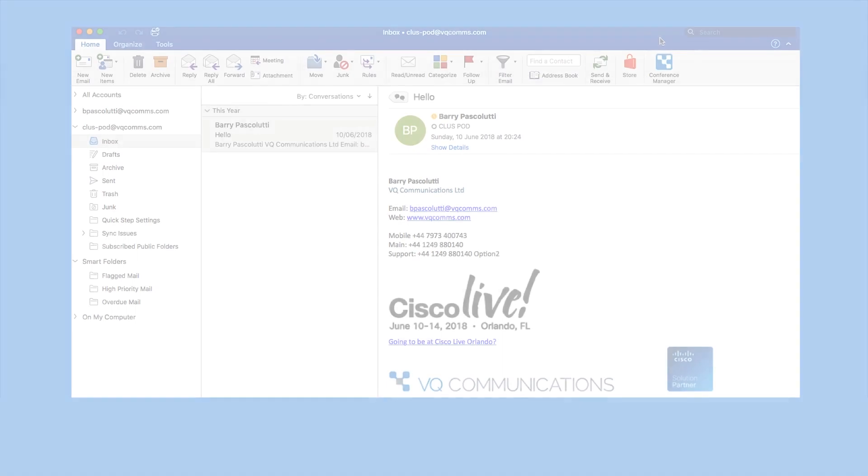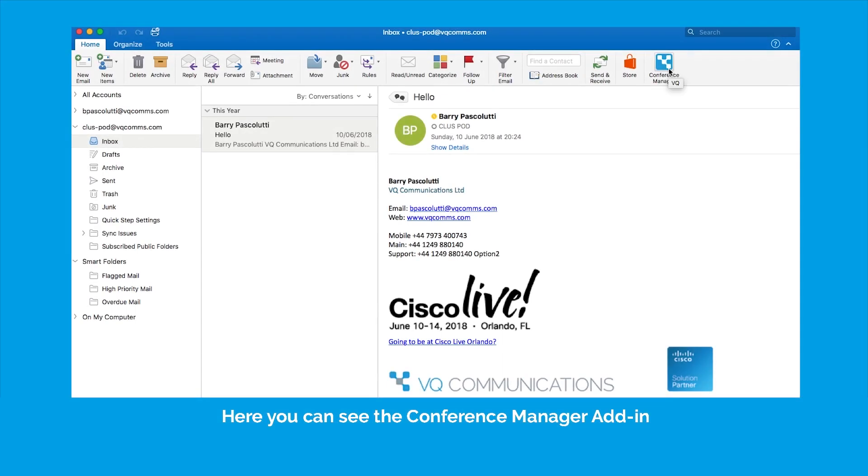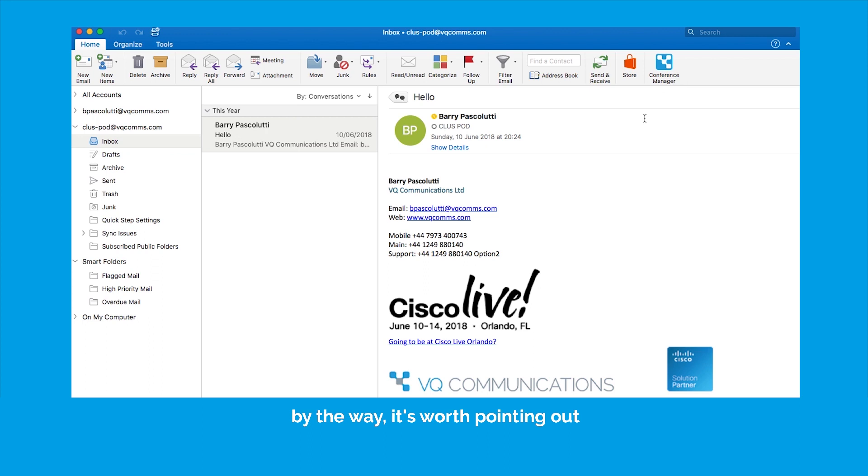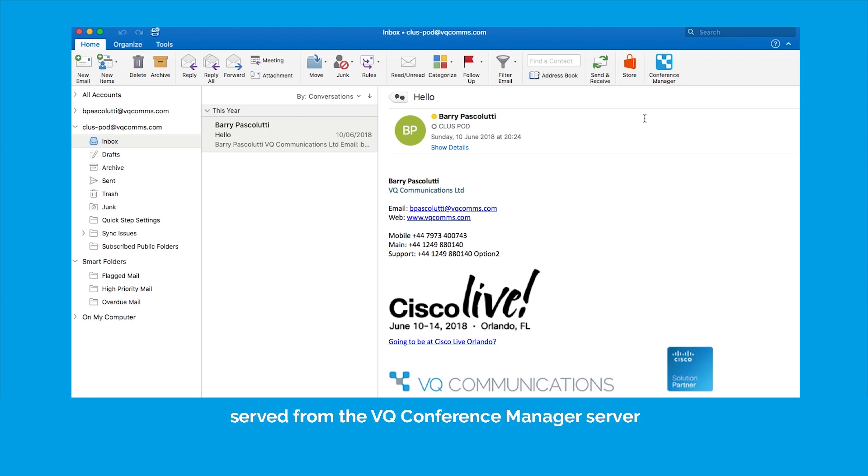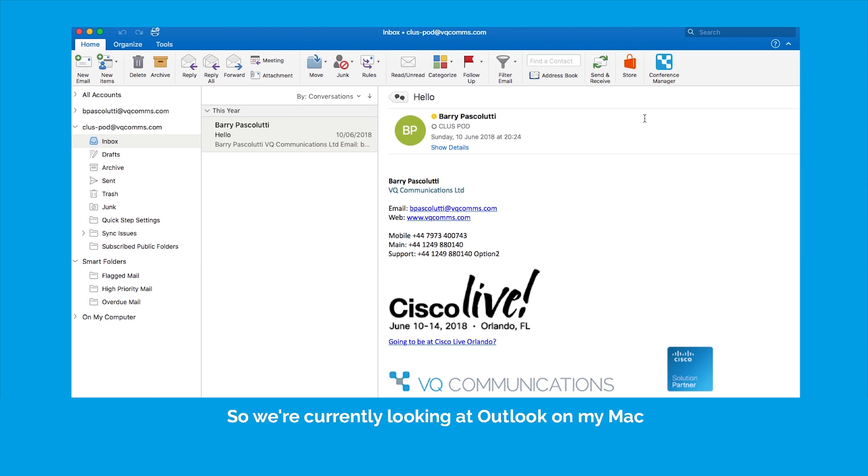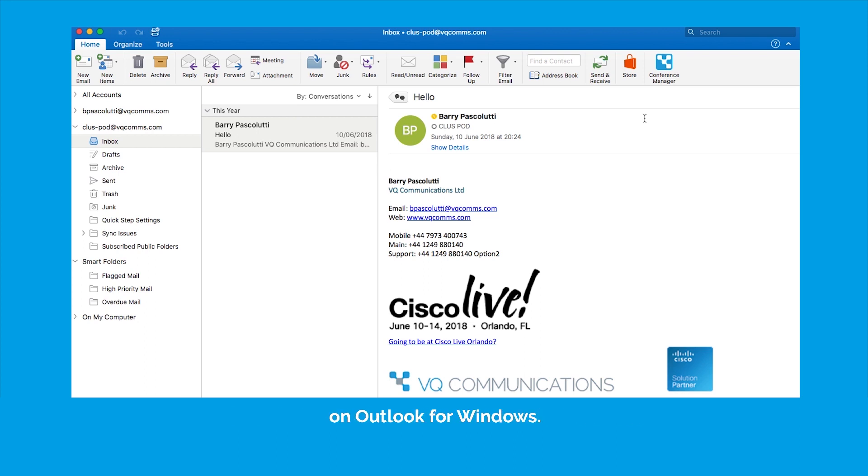So you can see the Conference Manager add-in button in my Outlook ribbon here. And by the way it's worth pointing out that because this is served from the VQ Conference Manager server it is actually platform independent. So we're currently looking at Outlook on my Mac but I have exactly the same capabilities on Outlook for Windows.